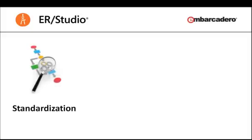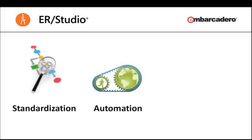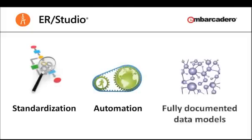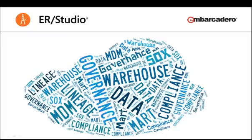Now, let's see how ERStudio's powerful tools for standardization and automation lead to the fully documented data models necessary for today's data-related projects, such as supporting enterprise architecture initiatives, starting a data governance program, or simply making better use of organizational data.